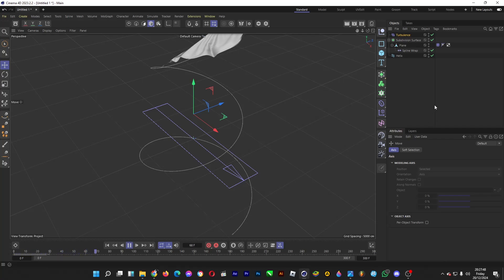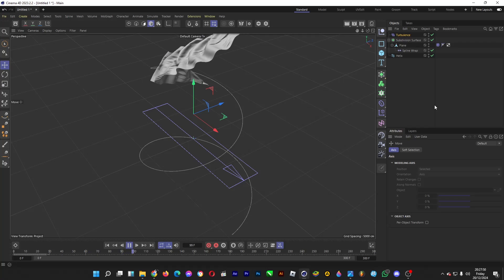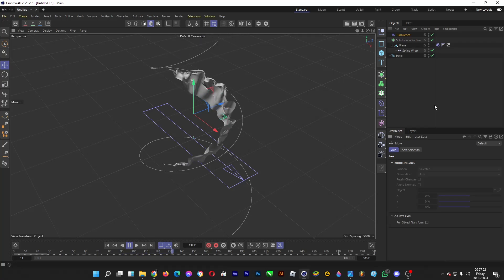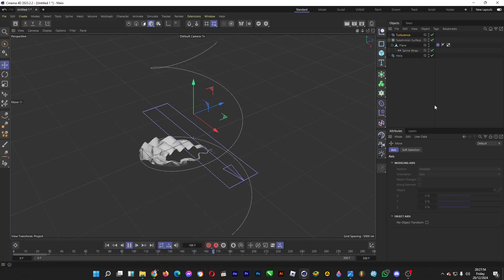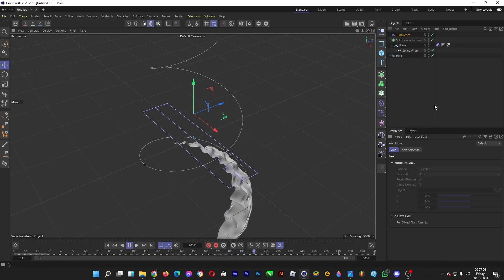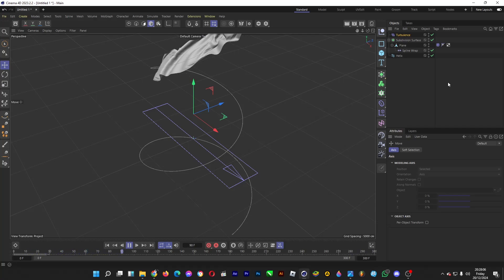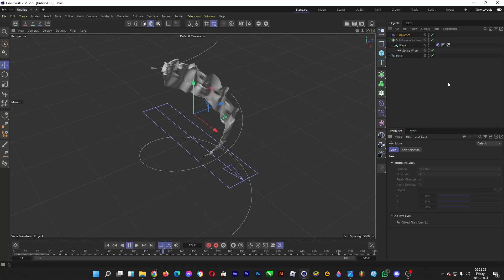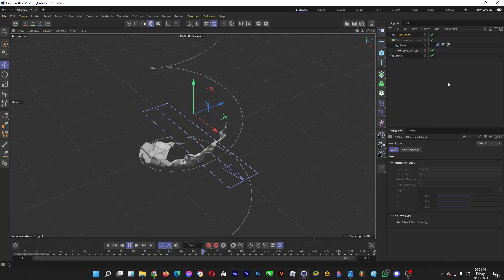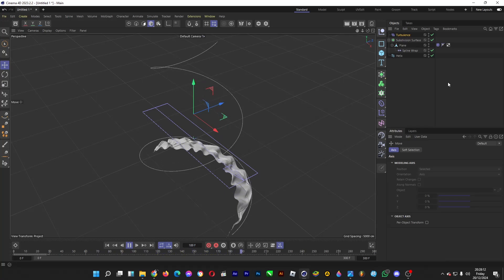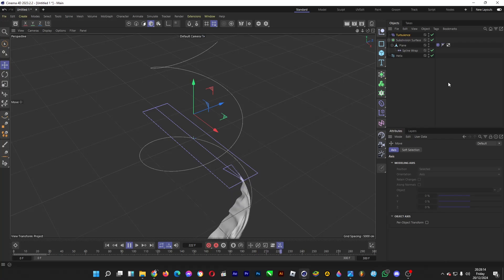Let's play the preview again. Fancy! Now the cloth looks wrinkly and goes round and round following the spline or the path. So that's how you can wrap a cloth around a spline or a path. You can create this cool motion and texture for the cloth here in Cinema 4D.